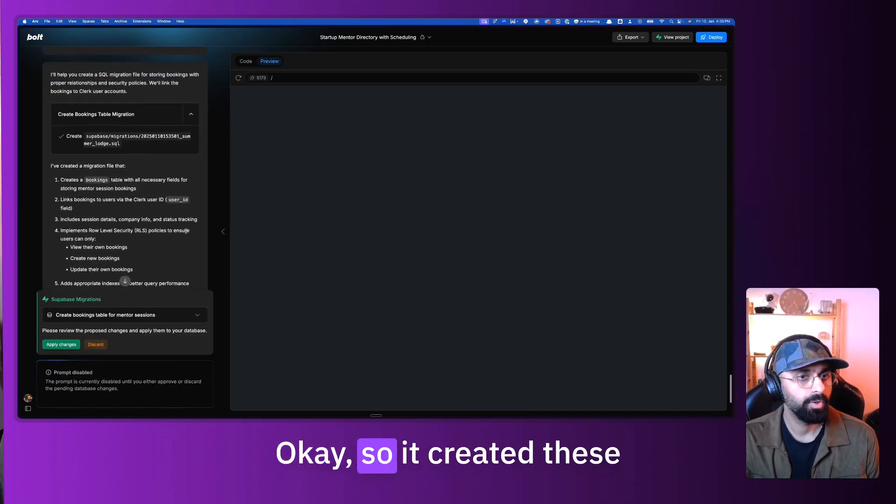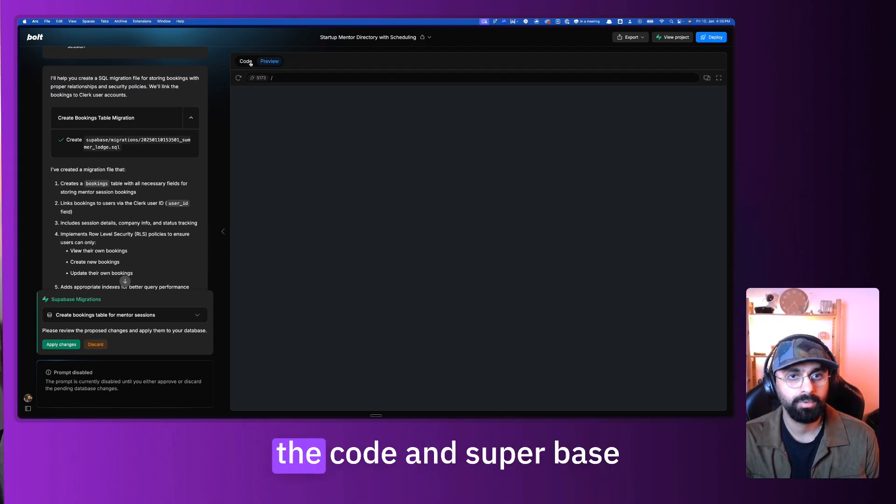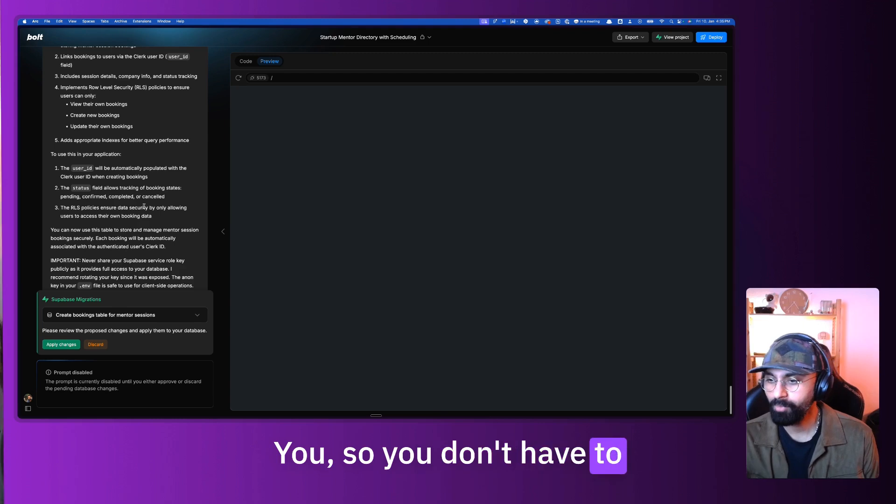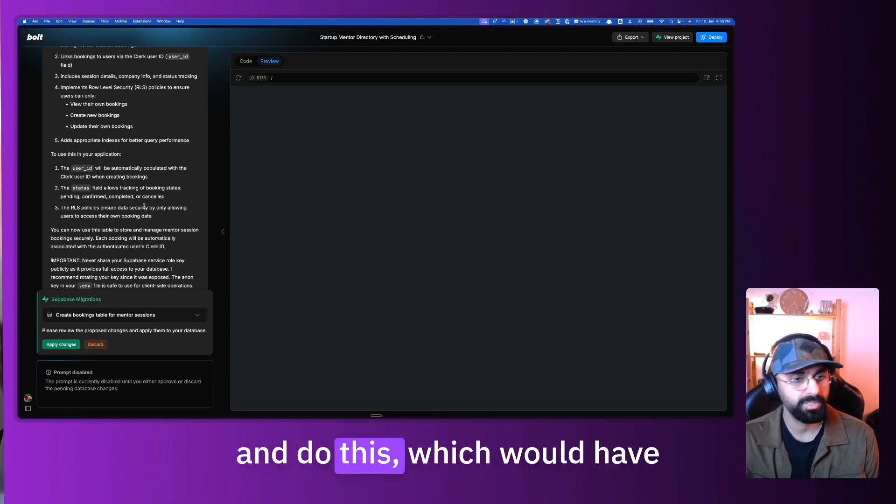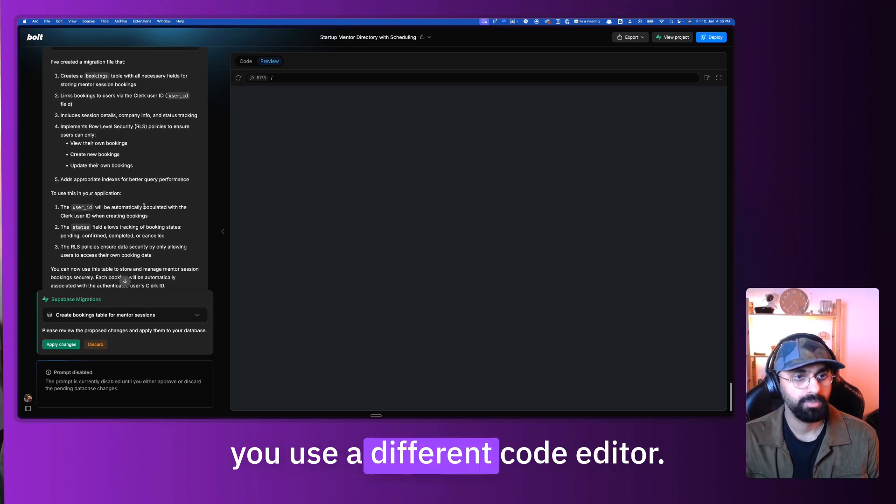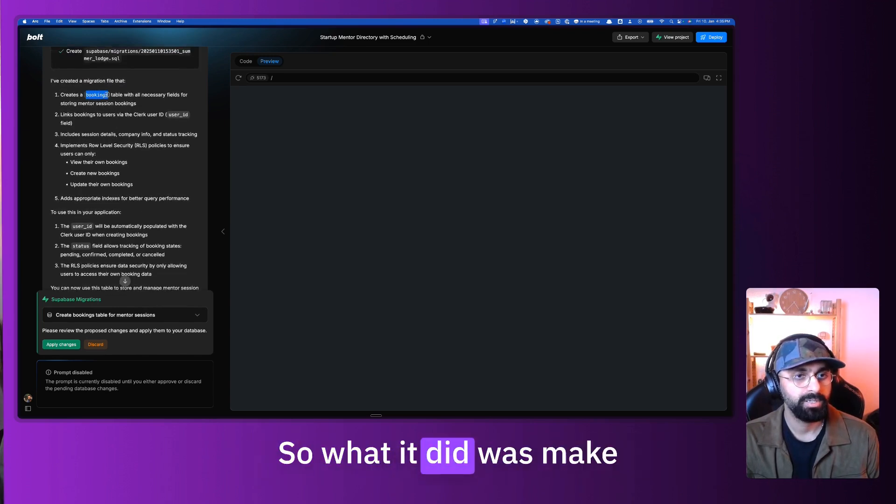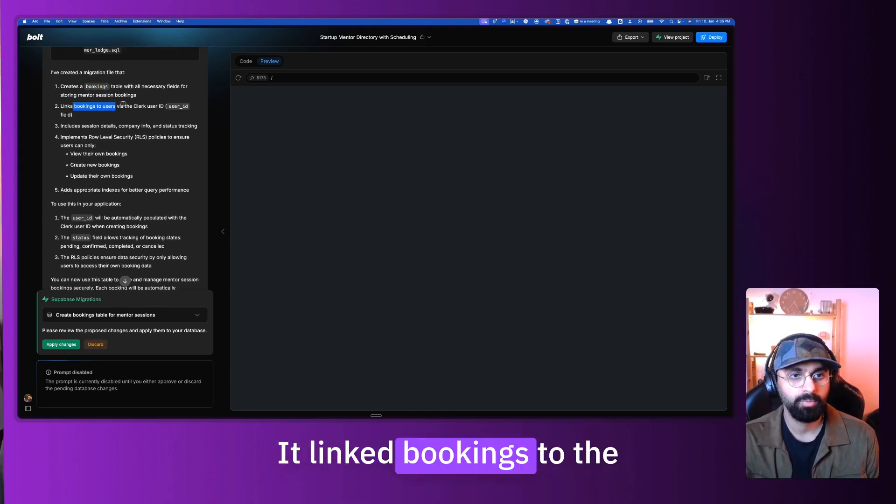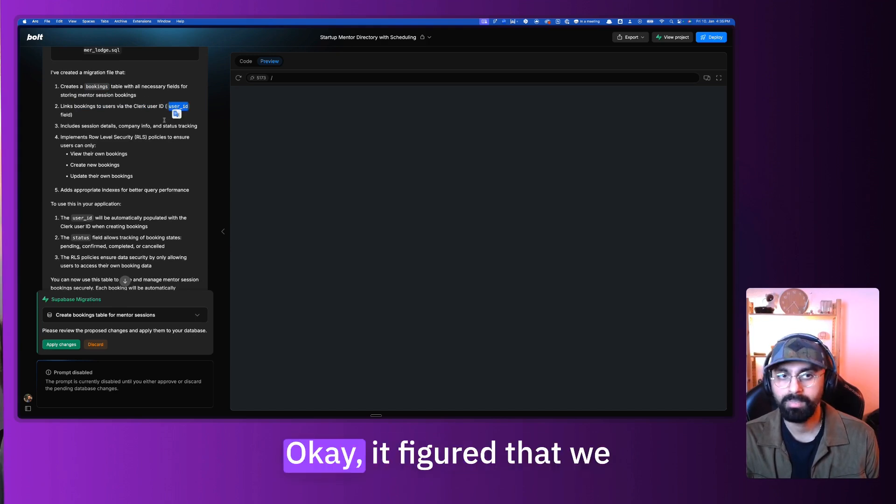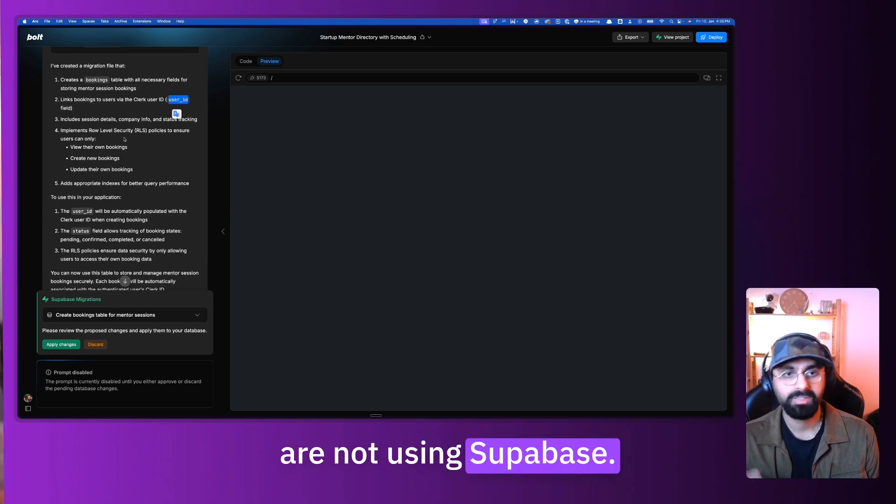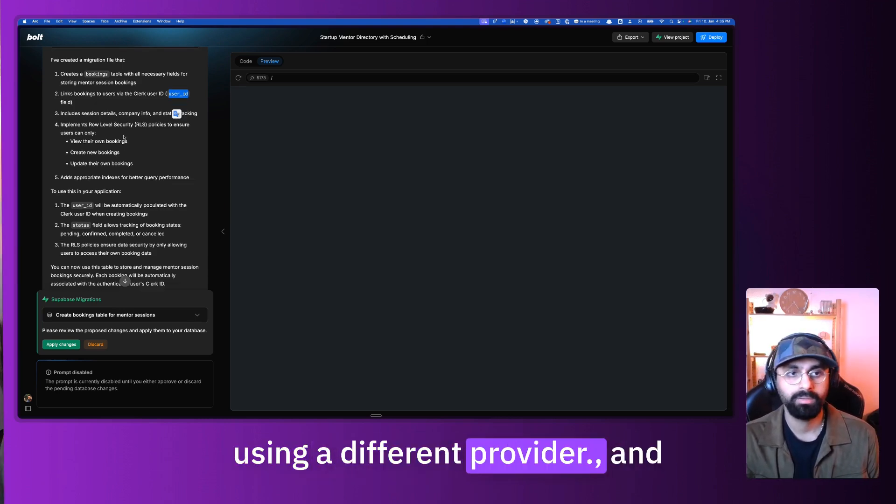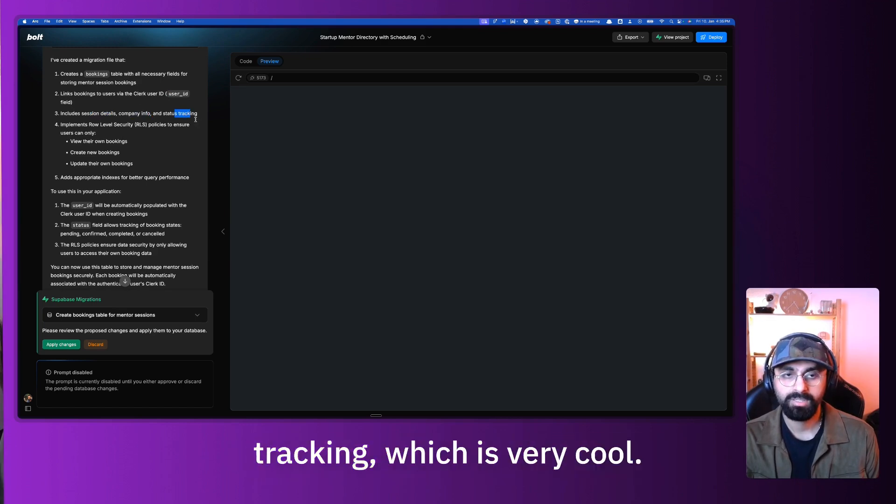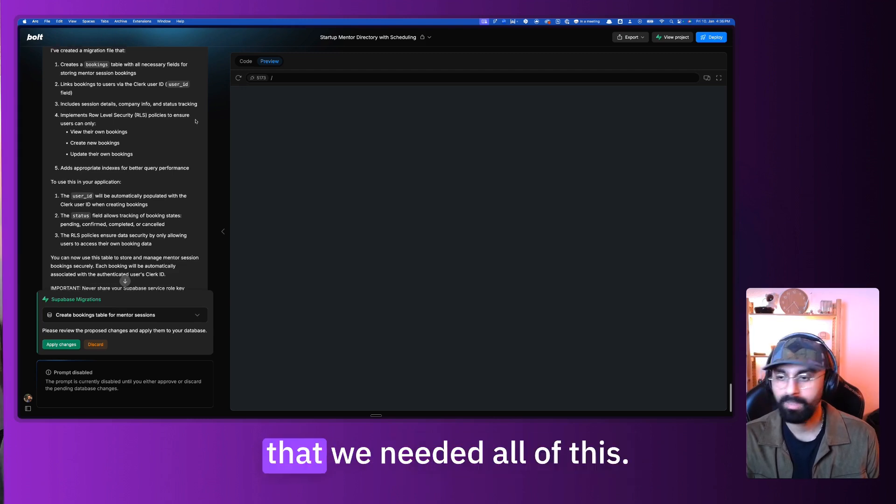So let's give this a try and see what happens. It created the SQL migration file for storing bookings with proper relationships and security policies. So it created these migrations right within the code. And Supabase can read from within the code, which is very cool. So you don't have to actually go into Supabase and do this, which would have been the other way if you use a different code editor. So it creates bookings. What it did was make a bookings table with all the necessary fields. It linked bookings to the users via the clerk user ID, which is awesome. It figured that we are not using Supabase for authentication.